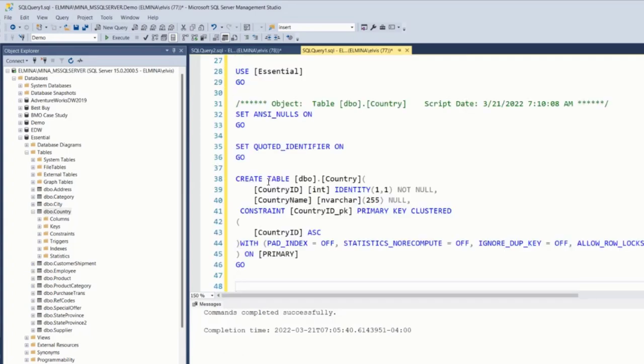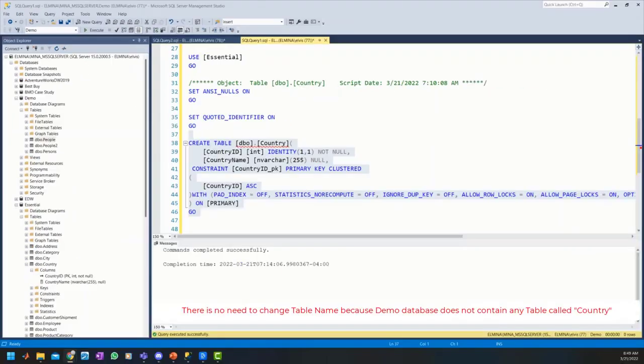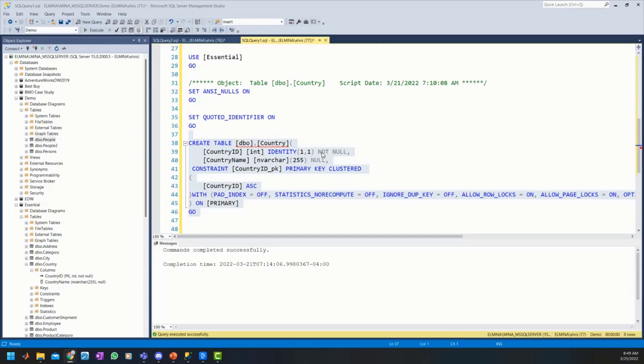The country table I'm going to create this table in Demo database. One thing we need to note from this syntax is that the country ID is an identity field, which means that in our INSERT INTO SELECT statement, we do not need to specify this country ID column when we are moving records.